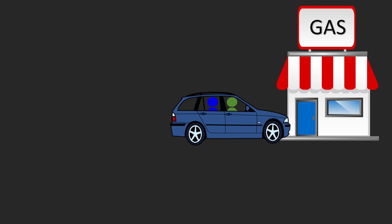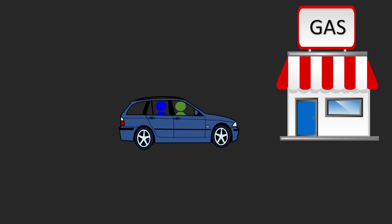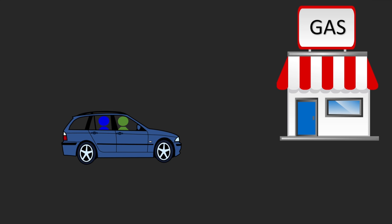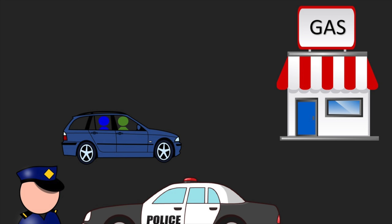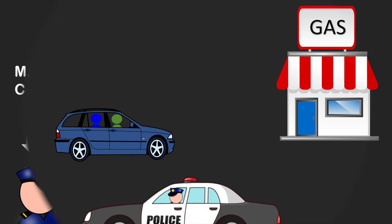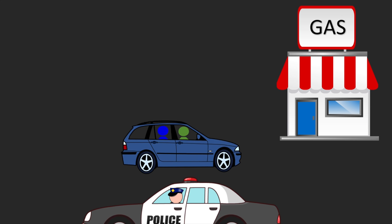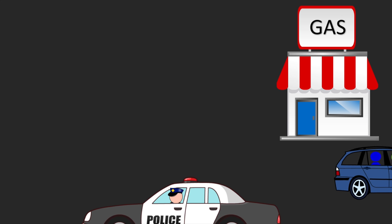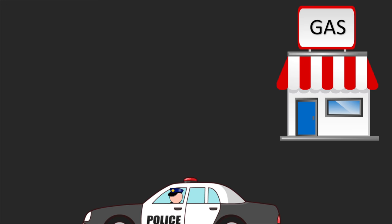Meanwhile, someone across the street is watching them. That someone is M.S. Connor, a police officer who was a bit uneasy about what he just witnessed. To him, it looked like Graham was robbing the convenience store, based on the fact that he entered and exited the store so quickly in what seemed to be a getaway car.